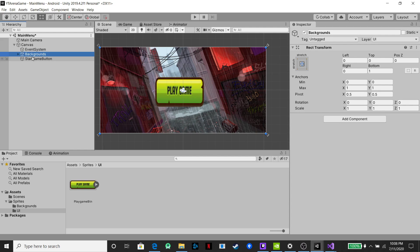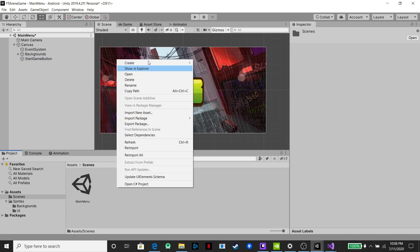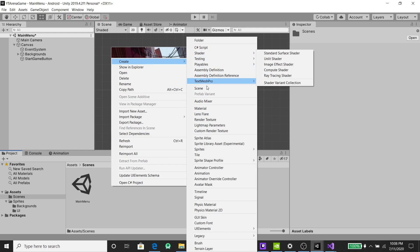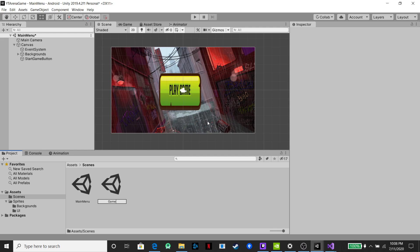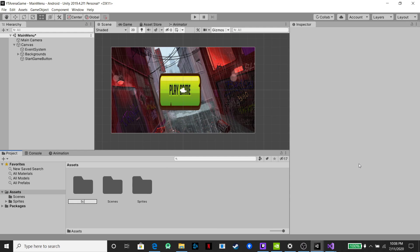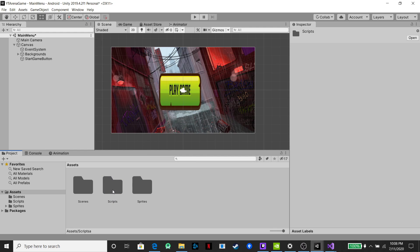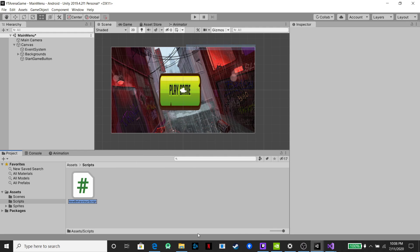We have our button and backgrounds. We're going to create a second scene to go to — create a new scene and call it 'Game Scene.' Then we're going to create a script that will let us go between the main menu screen and the game screen. Under our assets, create a folder for scripts, open that up, and create a new script called 'Main Menu.'